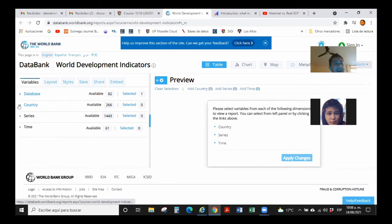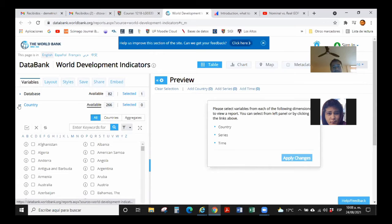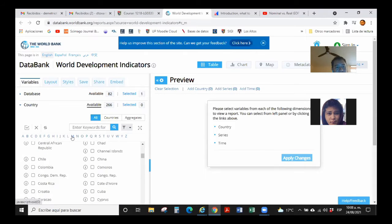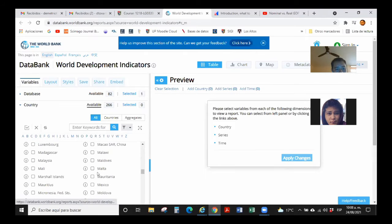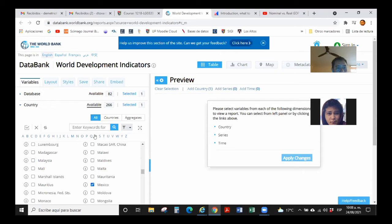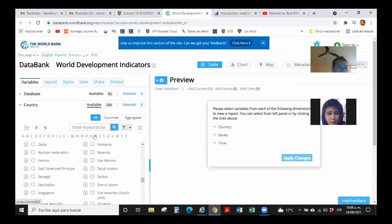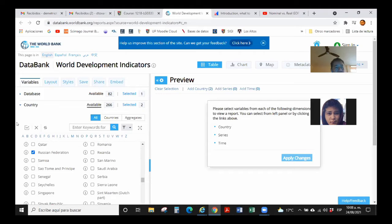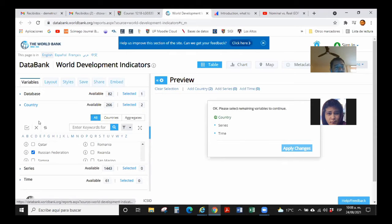Now, I need to select a couple of countries, because I'm telling you, you should be doing this for Mexico. So, here's Mexico. And I will do this for my other country, the Russian Federation. I can be selecting many others and just be comparing. I'm selecting my two countries. Then, to go to series.